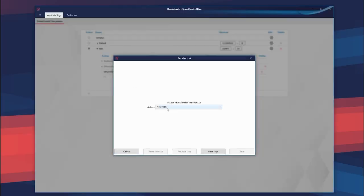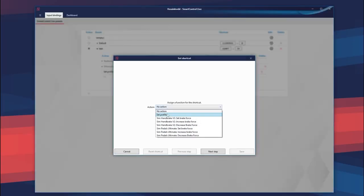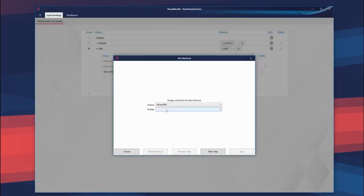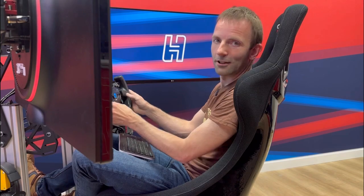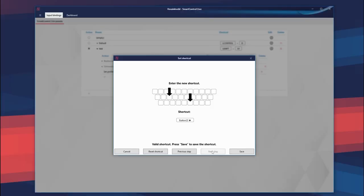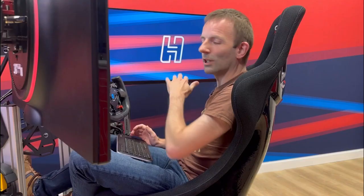And I want to do another function — Set Profile — but now the Supercar profile, assigned to the opposing green button. I like green buttons. And we save that. You can do many more things with this, but this is a good thing to try in the game right now.